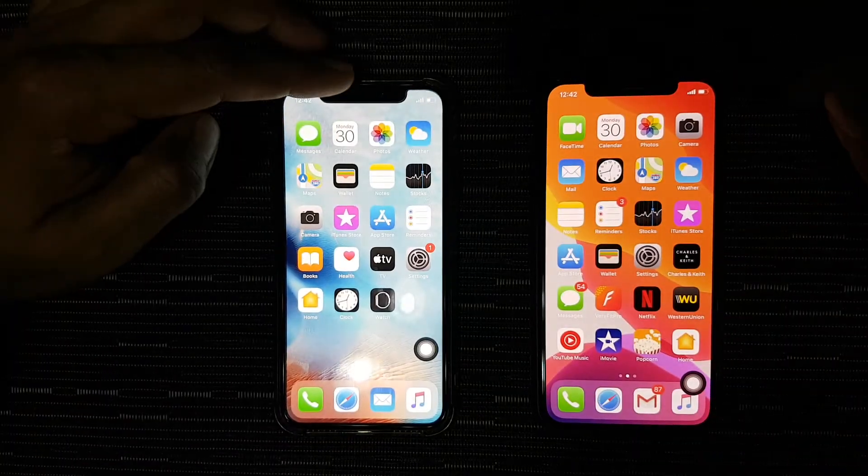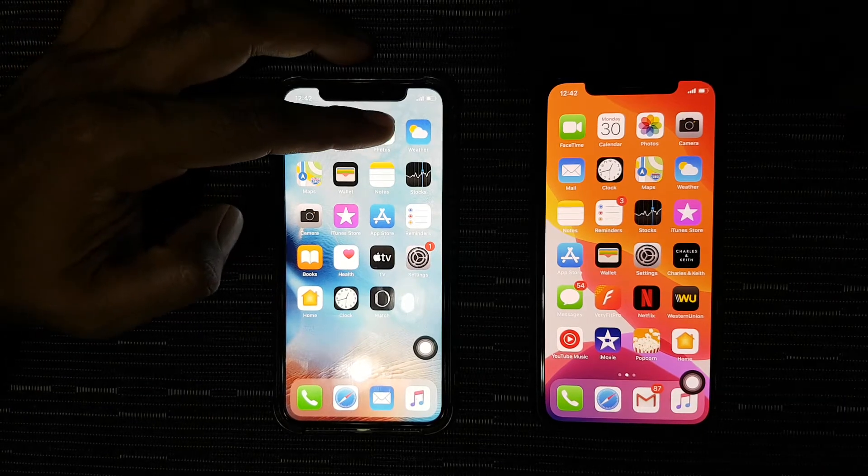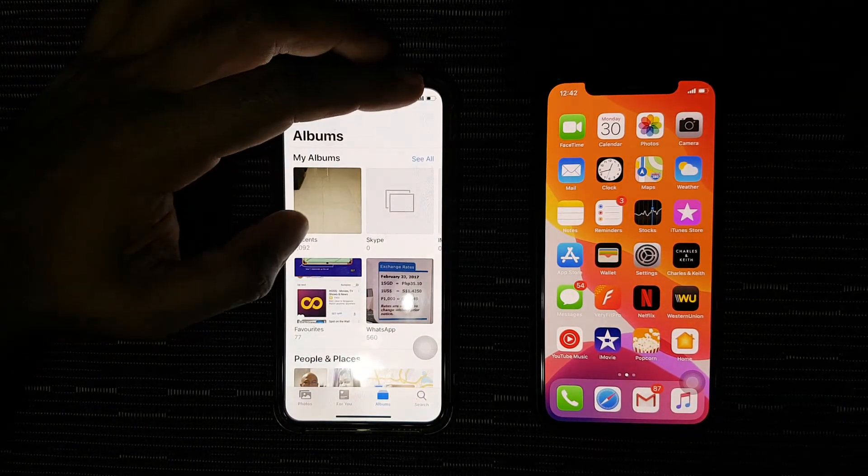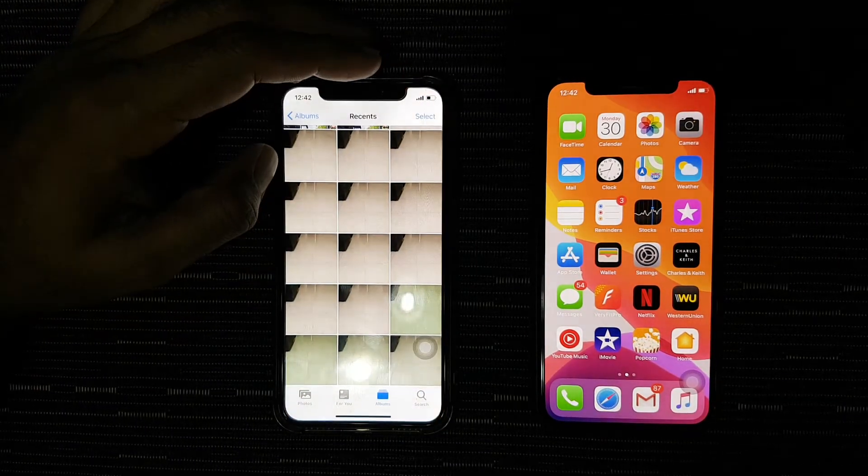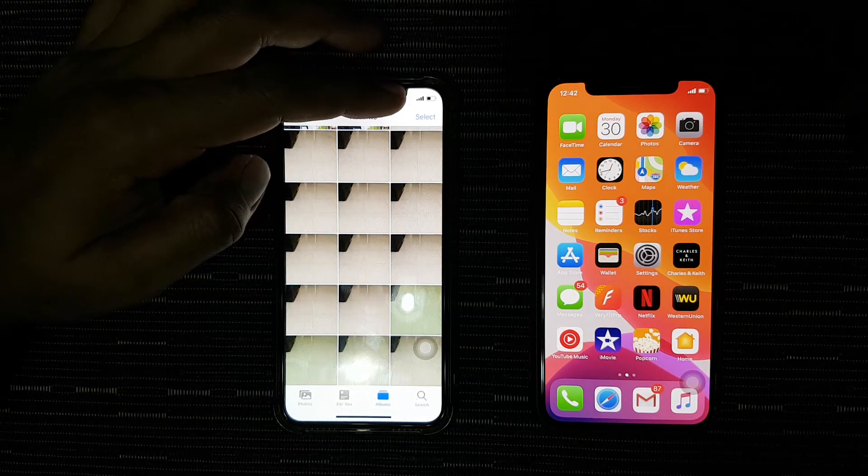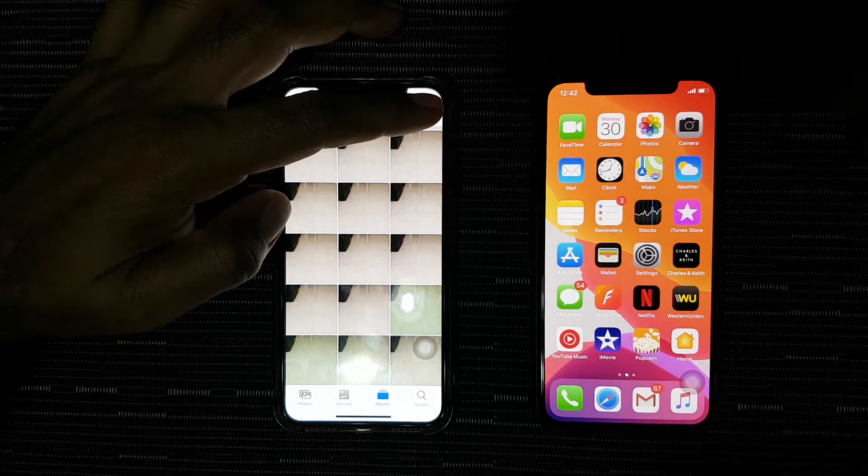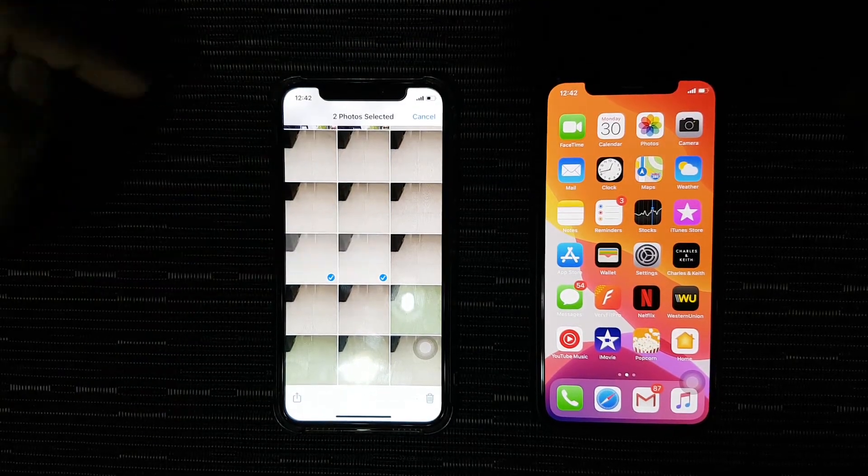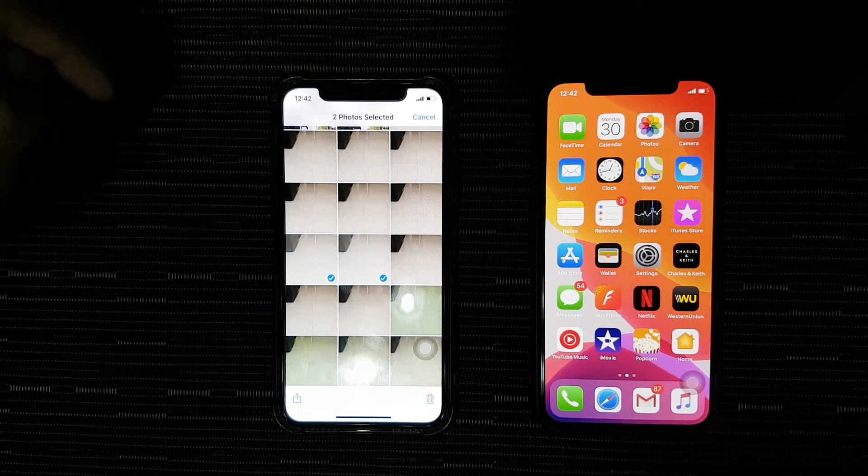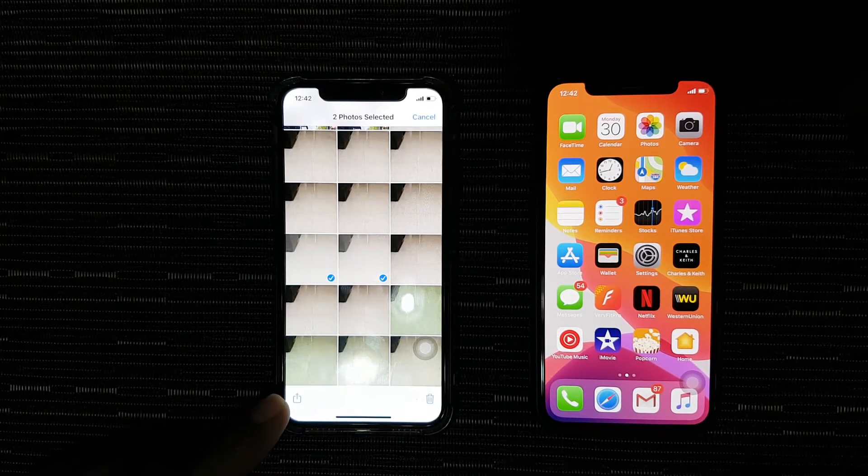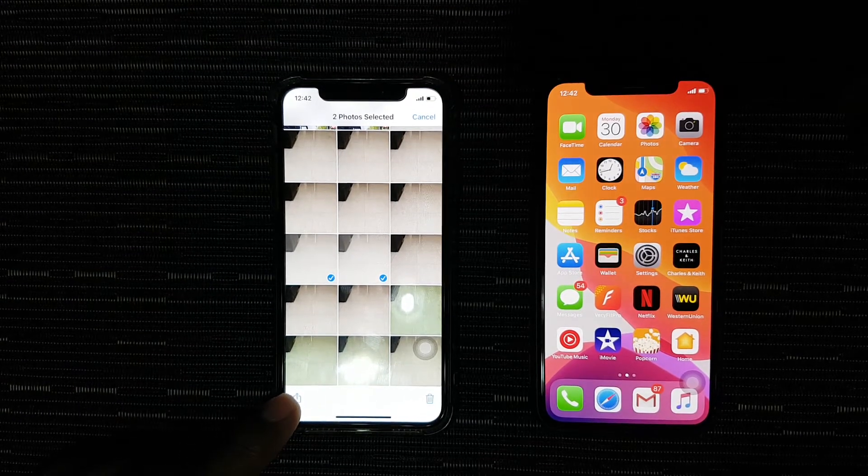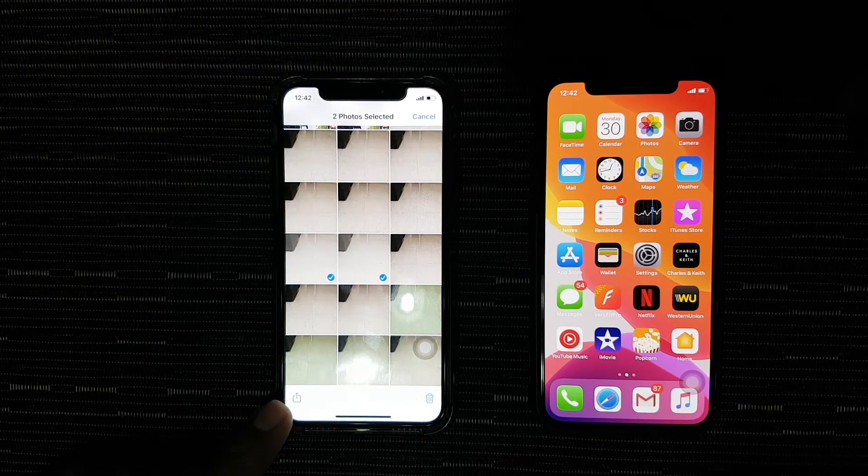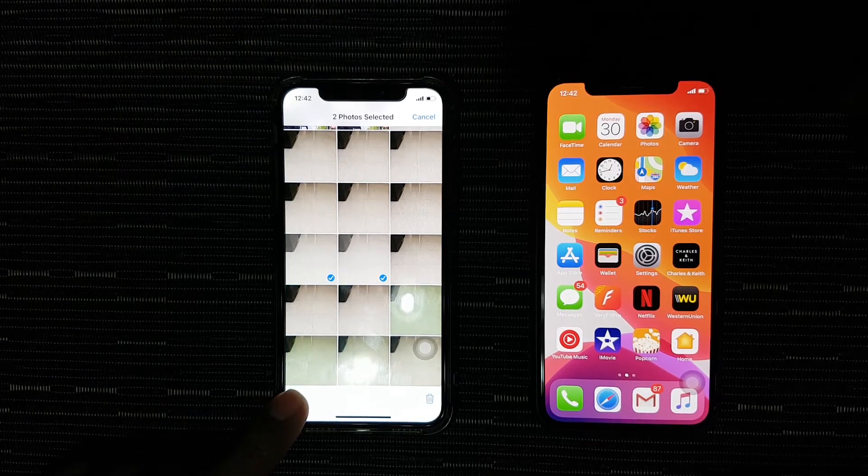Now I will access my photo library and select the photos that I want to share. Then I tap on the share icon at the bottom left corner of the screen.